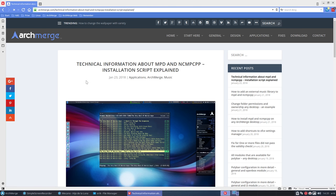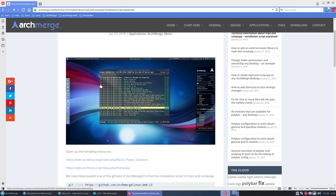Hi, welcome. I just wrote this article - technical information about MPD and NCMPCPP Installation Script Explained. A long tutorial about technical stuff.